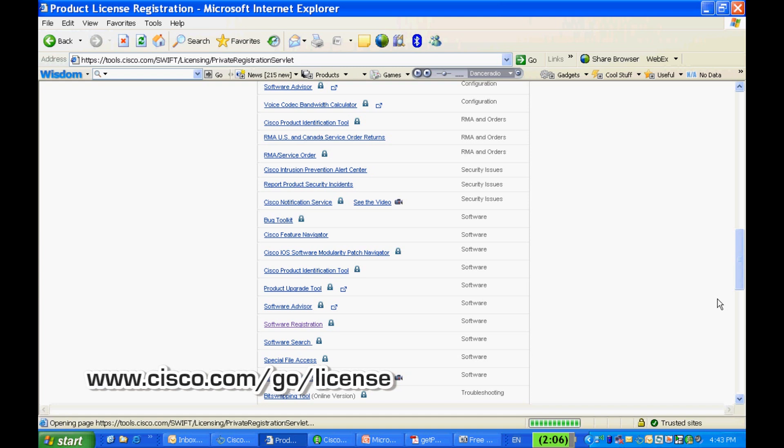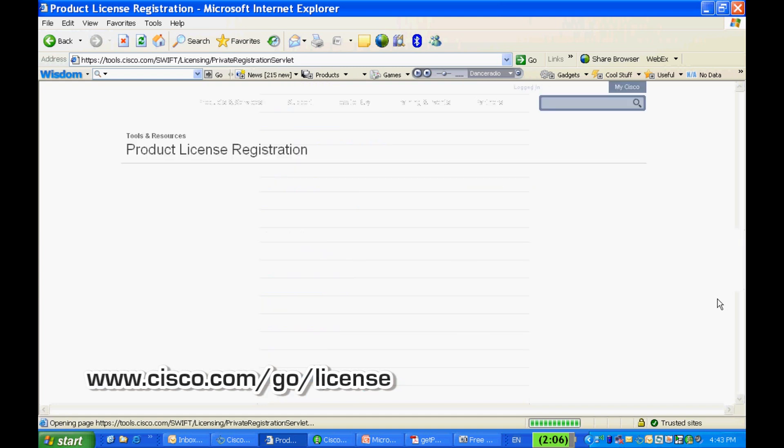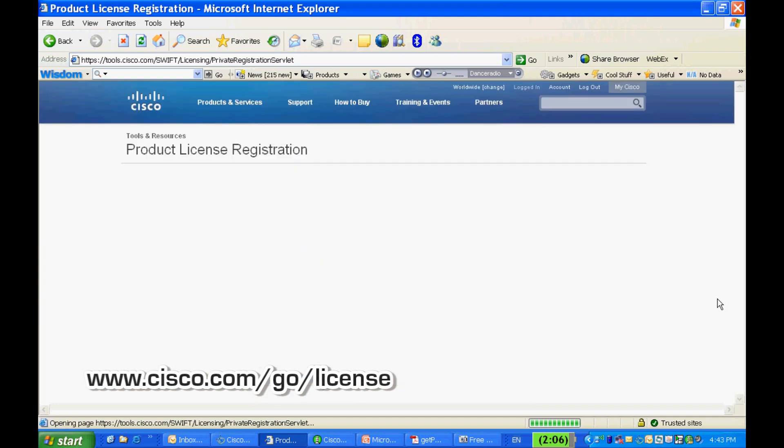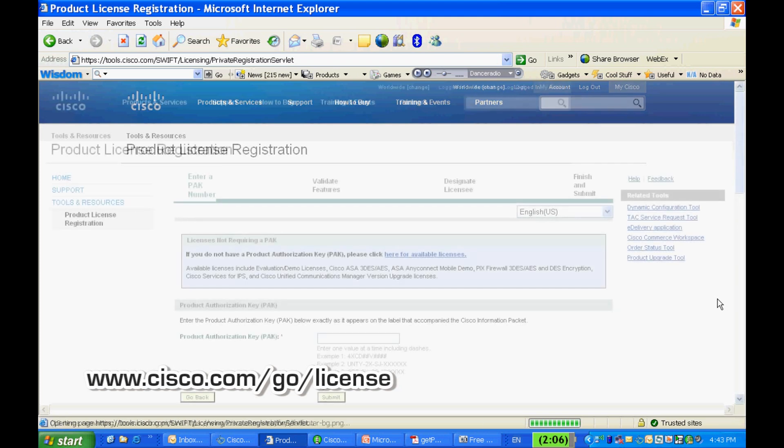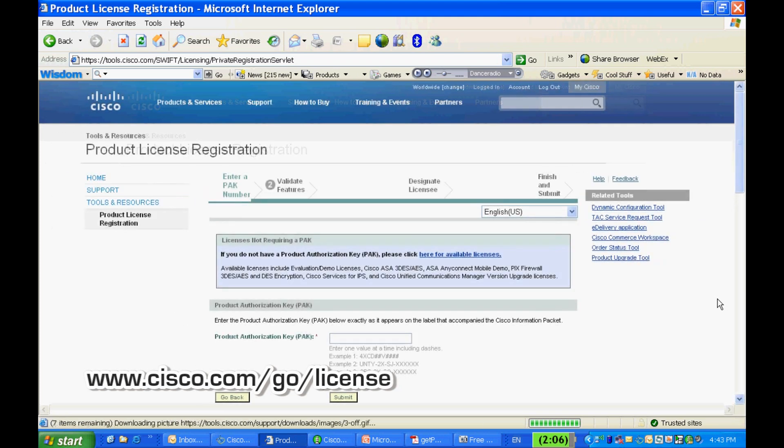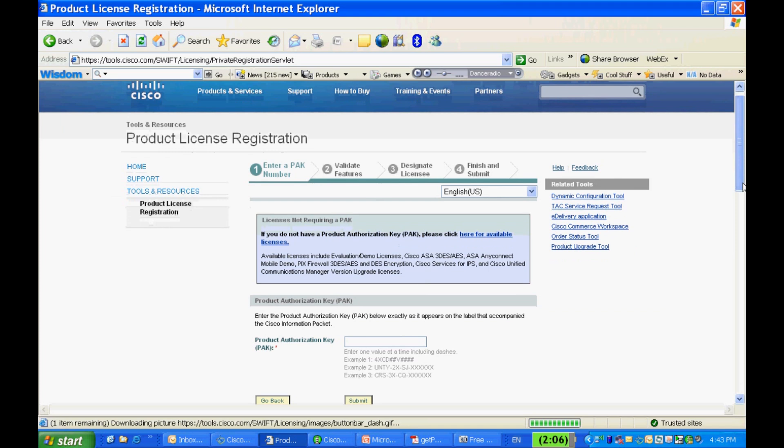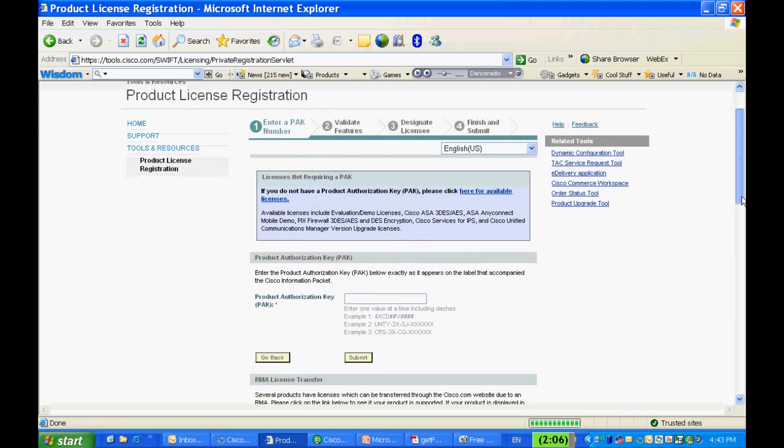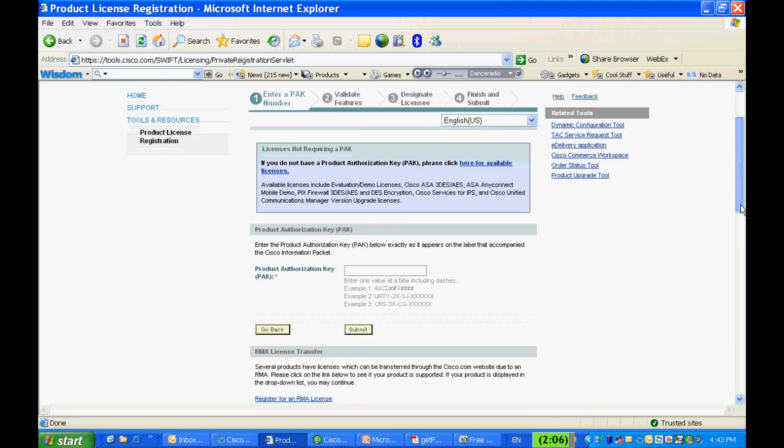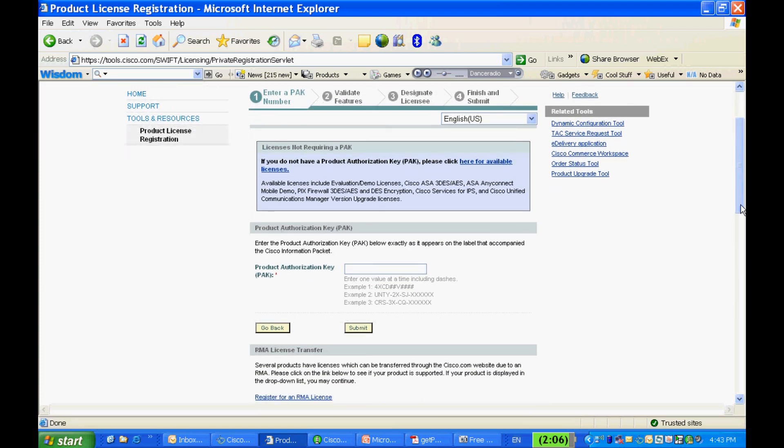You'll need to log in with your Cisco.com user ID and password to access the product license registration page. In order for you to register your PAK number, please enter the PAK number you find in the claim certificate in the box right here and click on Submit.